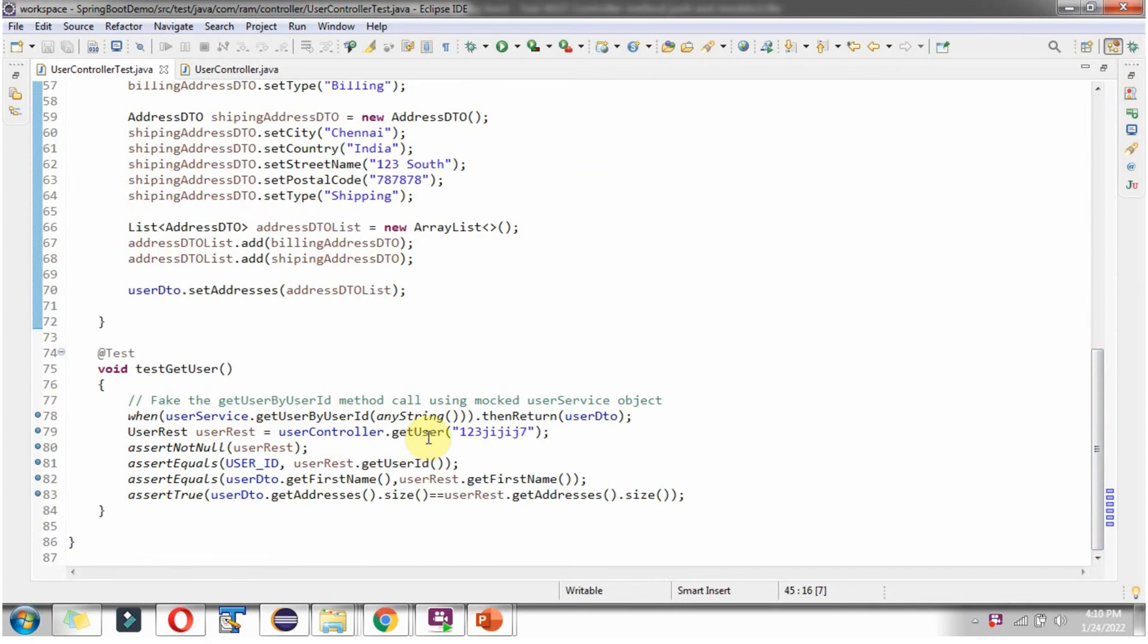And when getUser method of userController object is called, by passing userId, it returns userRest object. Then I am asserting the userRest object should not be null.